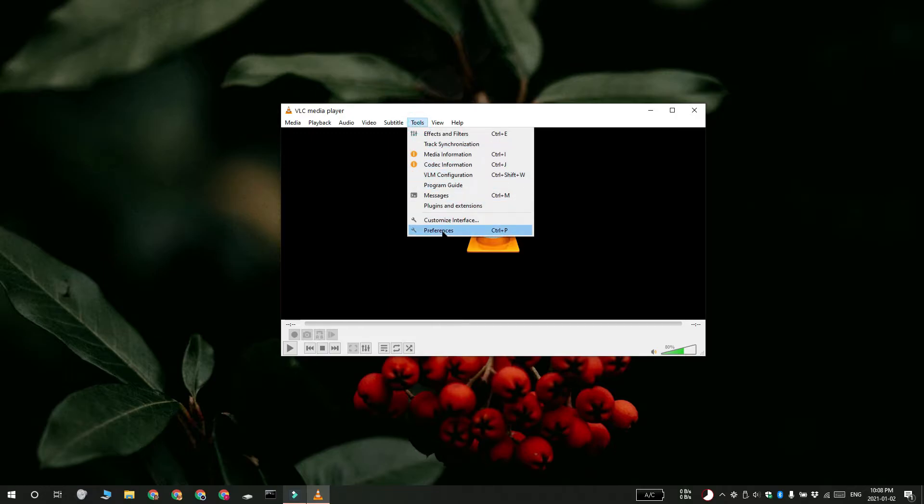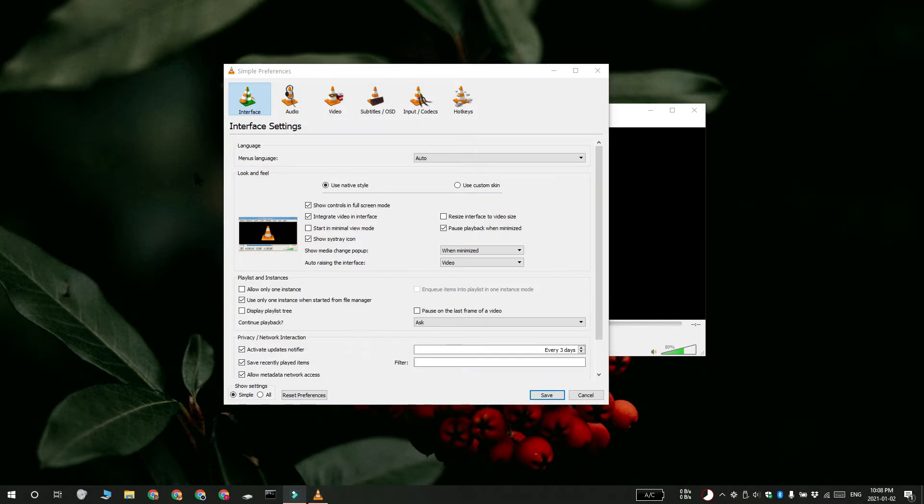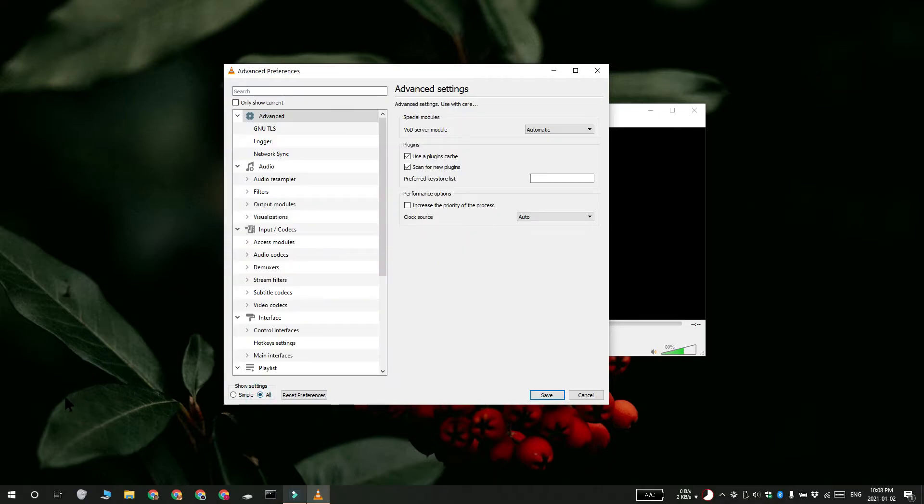you have to open VLC Player and then go to Tools and select Preferences. And here you have to select the All option under Show Settings. And that gives you the complete list of settings that you can change for VLC Player.